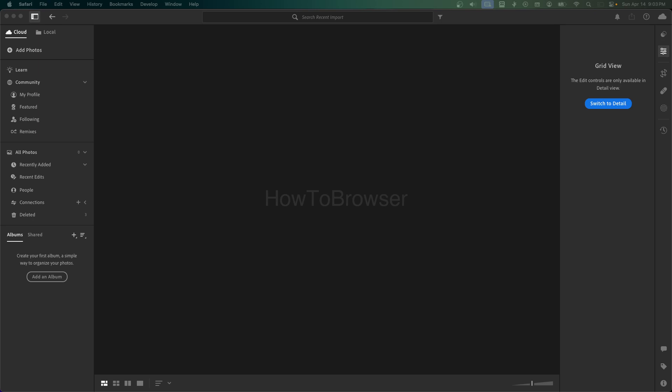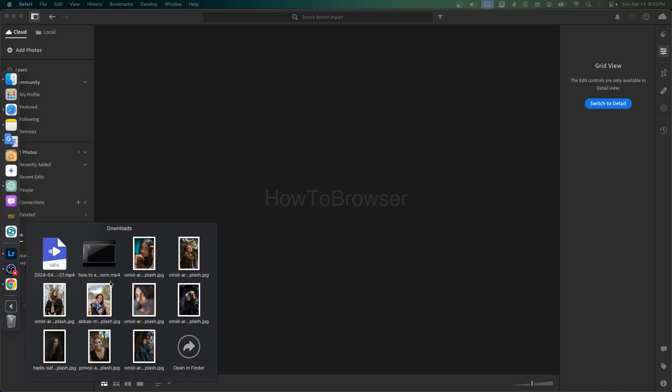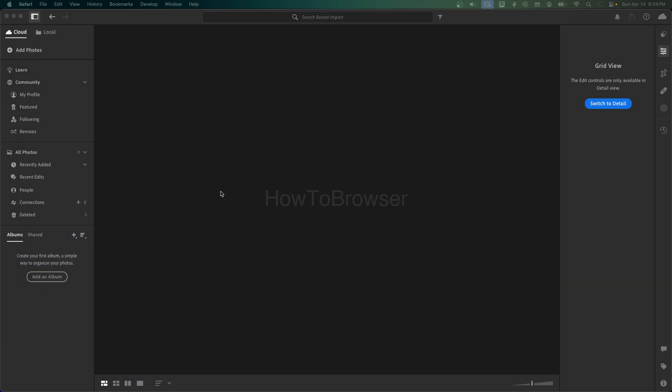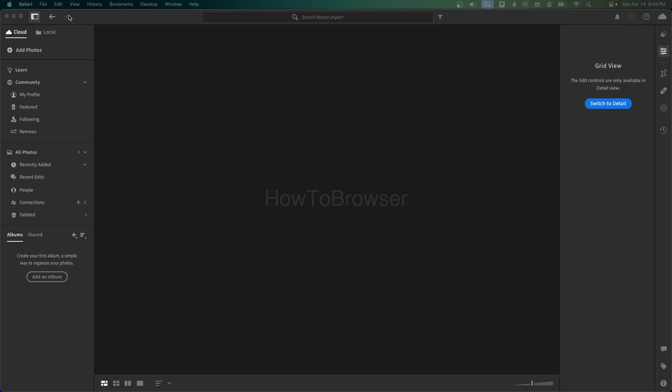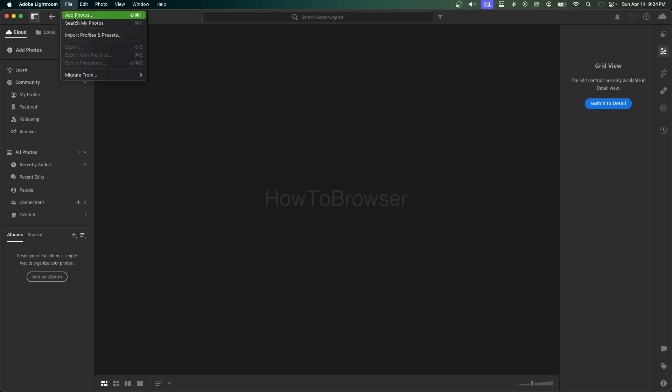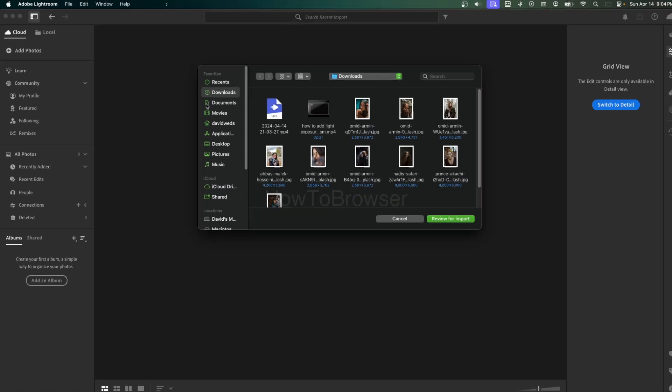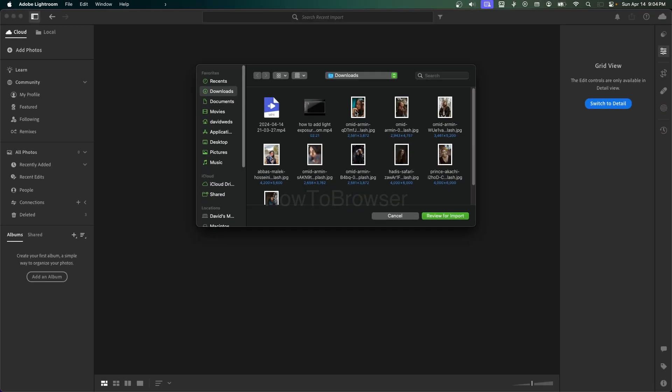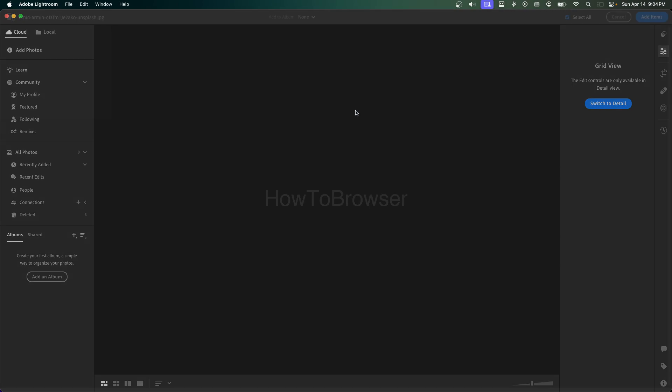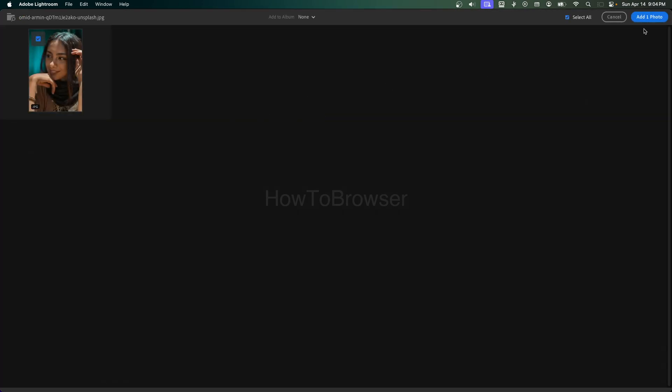To be doing this in Adobe Lightroom, I'm just going to import an image and I have this image here. Now you can do this multiple ways. You can also go to File and then click on Add Photos. That's another way to add a photo in Lightroom.